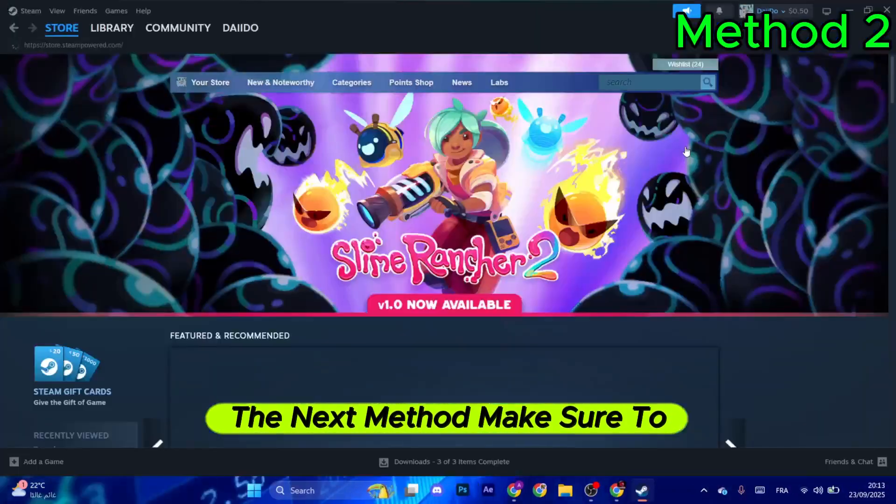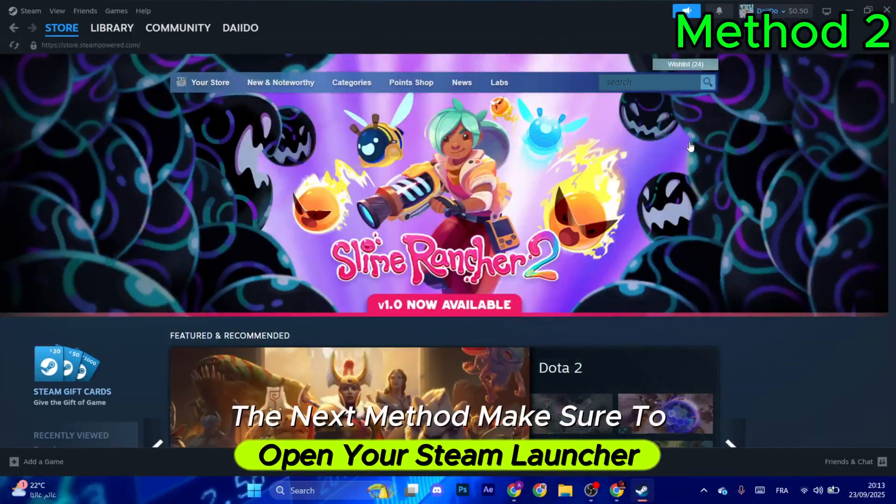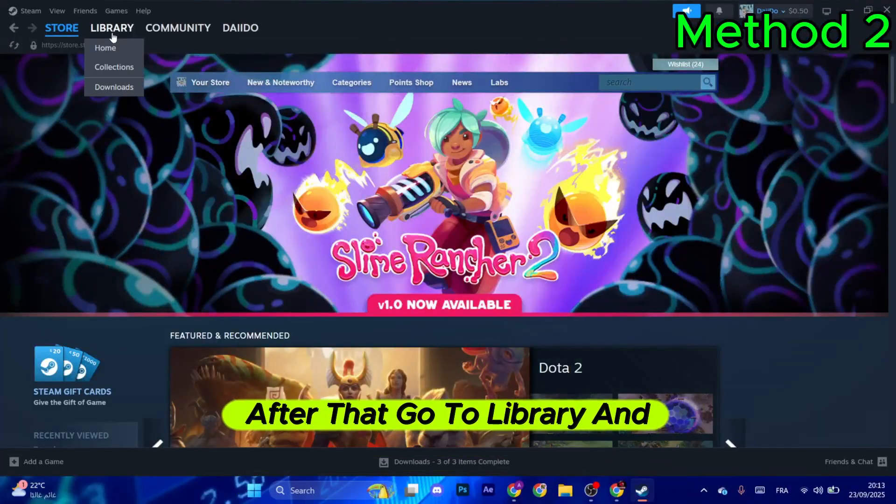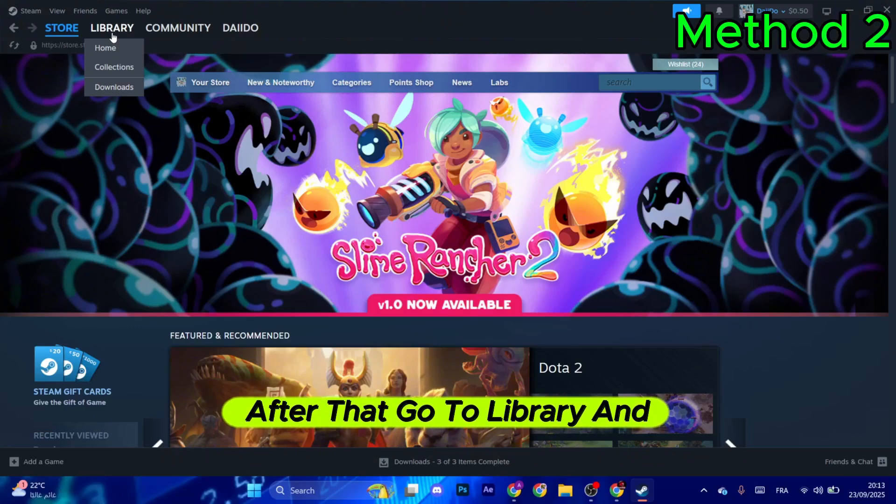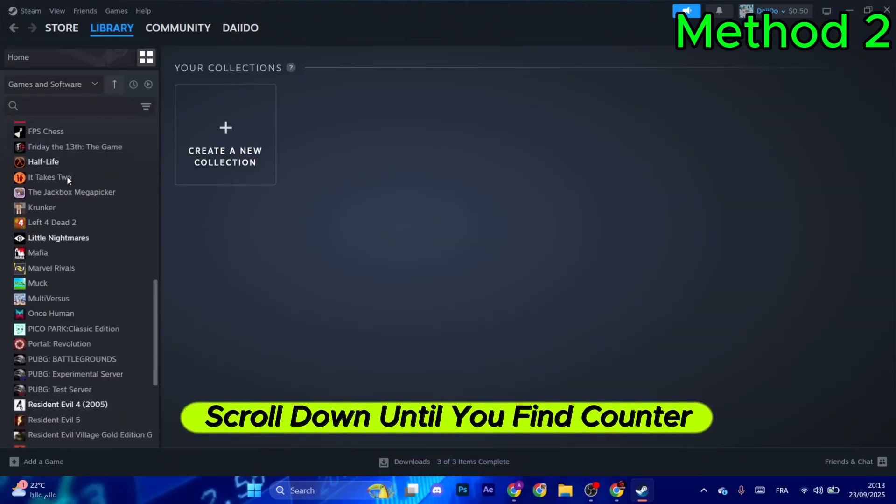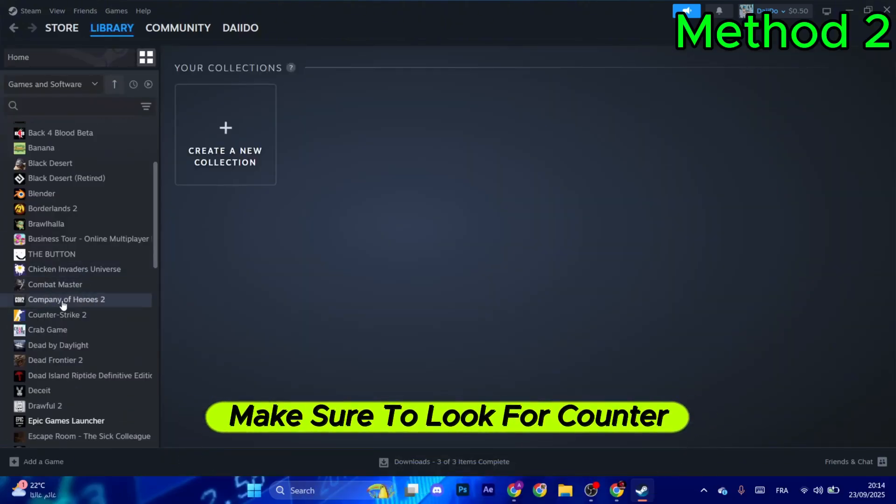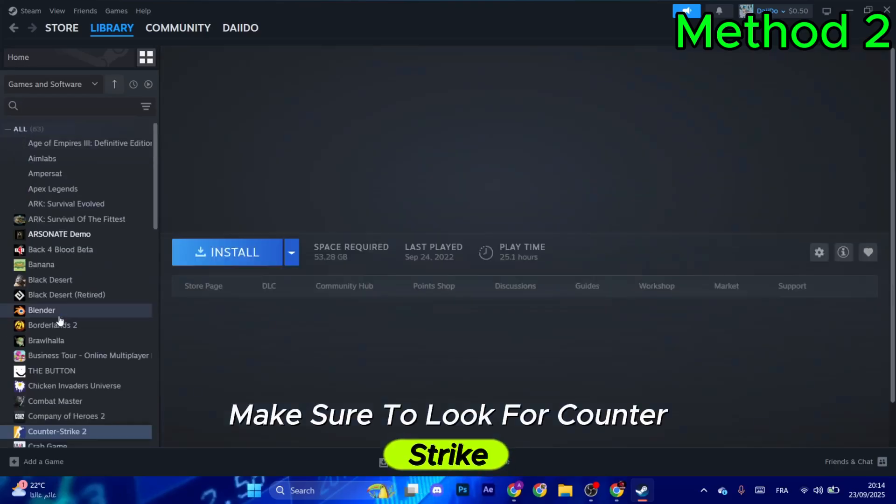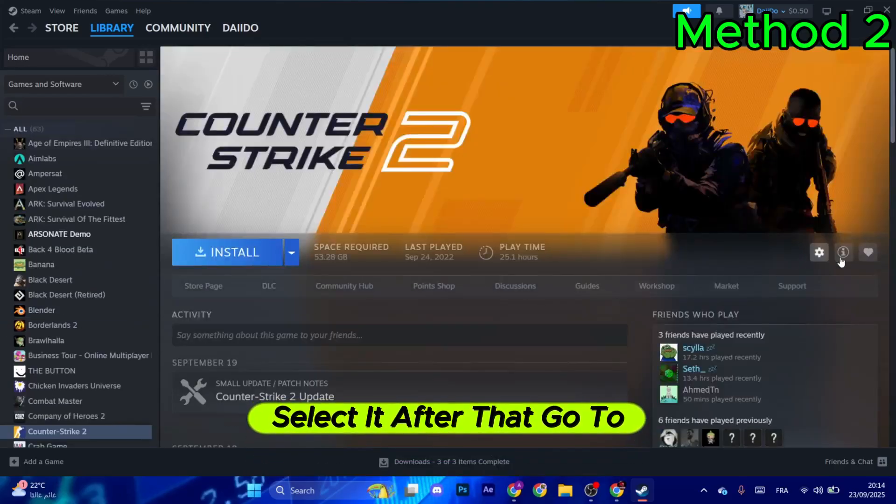For the next method, open your Steam Launcher. Go to library and select collections. Scroll down until you find Counter-Strike and select it.